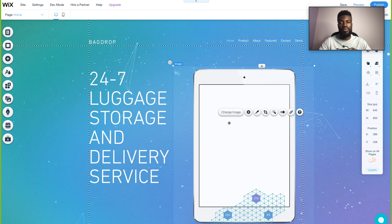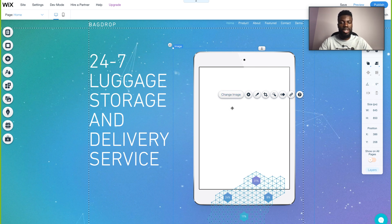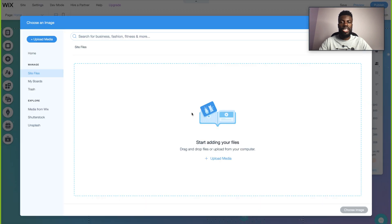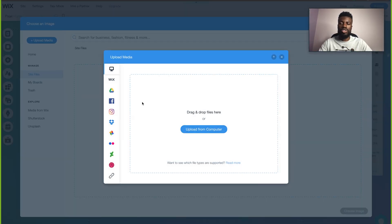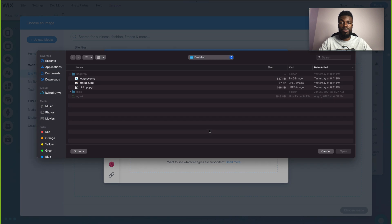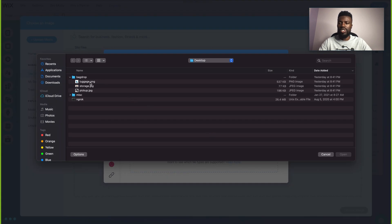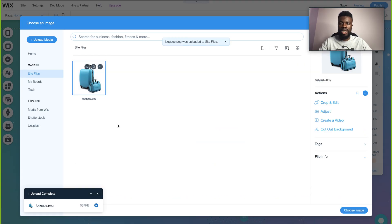I already have some images on my desktop and Wix makes it easy to upload your own custom images. If I click on the image and click change image, that gives me the option to upload my own. The Wix editor gives you a lot of options for where you can upload images from — your Wix account, Google Drive, Facebook, Instagram, etc. I'm just going to upload from my computer since I already have this folder of images, so I'll select the image I want, let it upload, and click choose image.